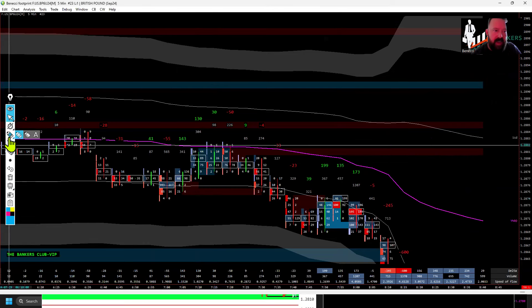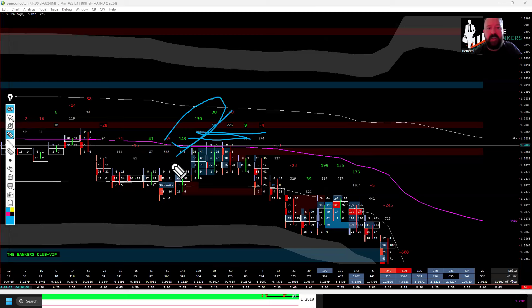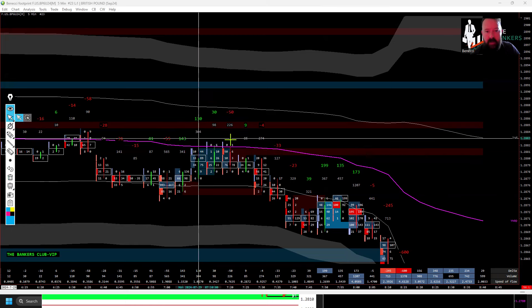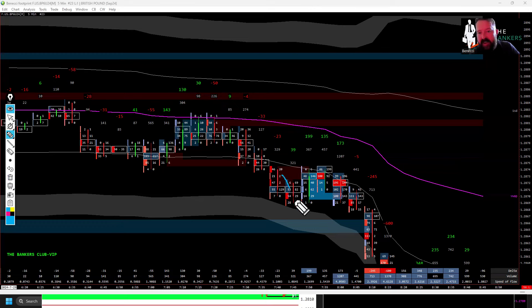I obviously needed more confluence than that, and we can see on this chart that we also had my absorption study trigger, showing that passive sell limit orders were being filled there as well. That's a good confluence, but I also had on top of that the order flow confluence of the footprint chart. At Frankfurt 7am, we had VWAP with aggressive selling coming in with a buy-side delta, but price failing to break VWAP — that was telling me absorption was taking place. So we had aggressive sellers being absorbed at VWAP, which is this magenta line, by passive sellers.